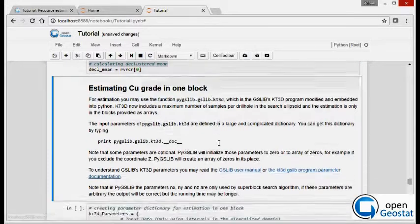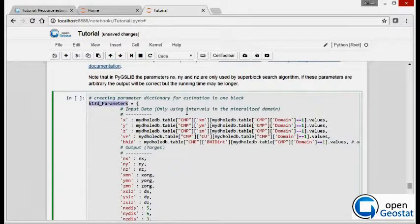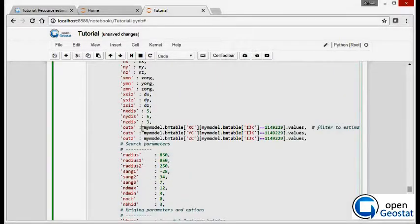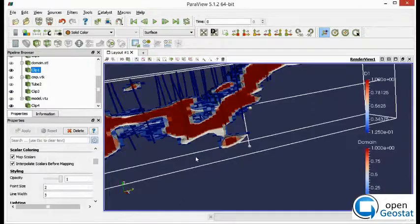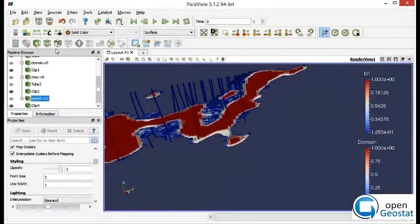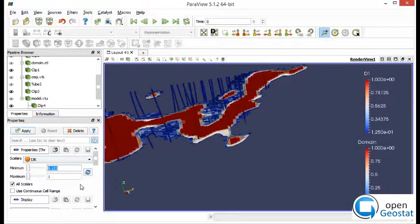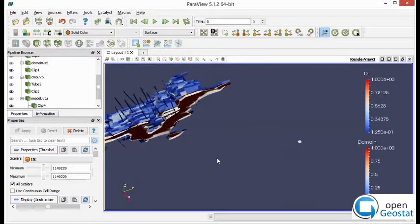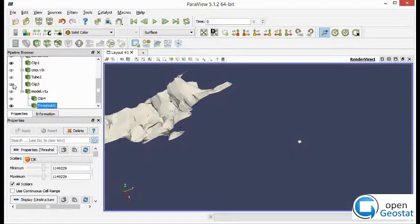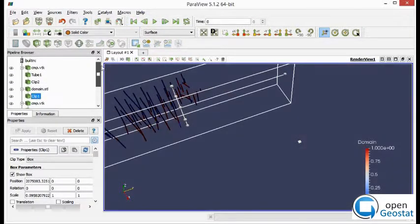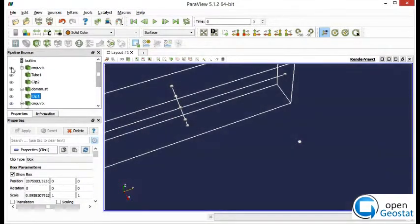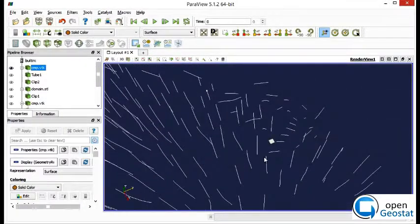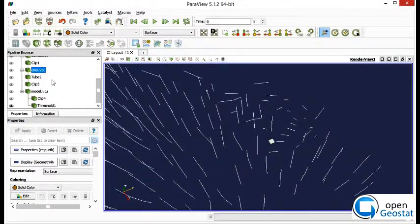Now we are ready to go and do the estimate with Kriging. To estimate with Kriging, we define this large dictionary. We set the input to only one block using IK parameters. Let's see this block. With this block ID number, and we see the block here. We will do the estimate only in this block. Let's remove all the other files and put the drillholes around that block.